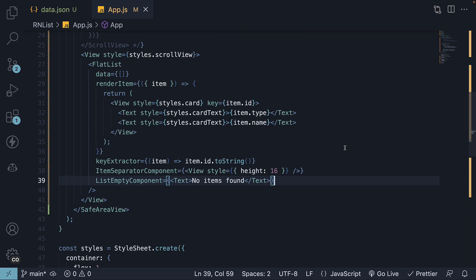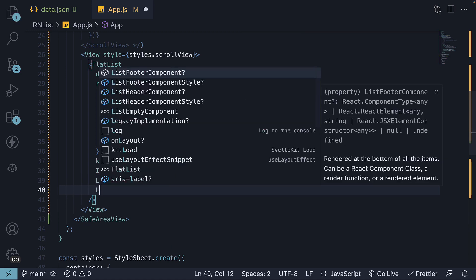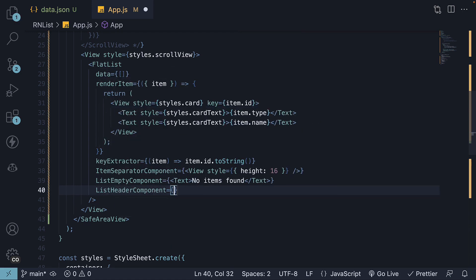Let's start with a custom header. The prop is List Header component and this accepts a React component and renders it at the top of the list. It's perfect for adding titles, descriptions or any other content you want to display above your list items.